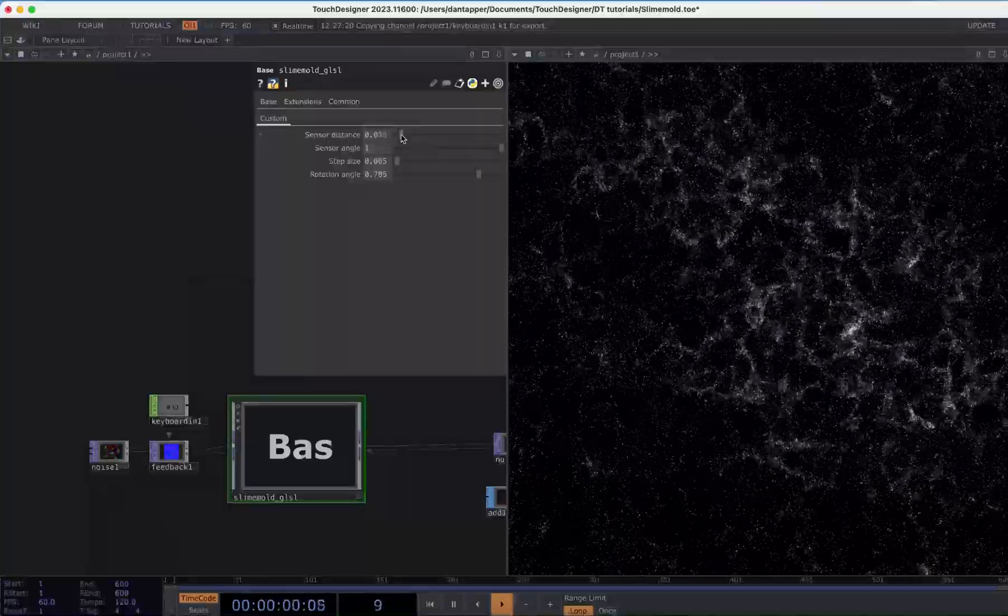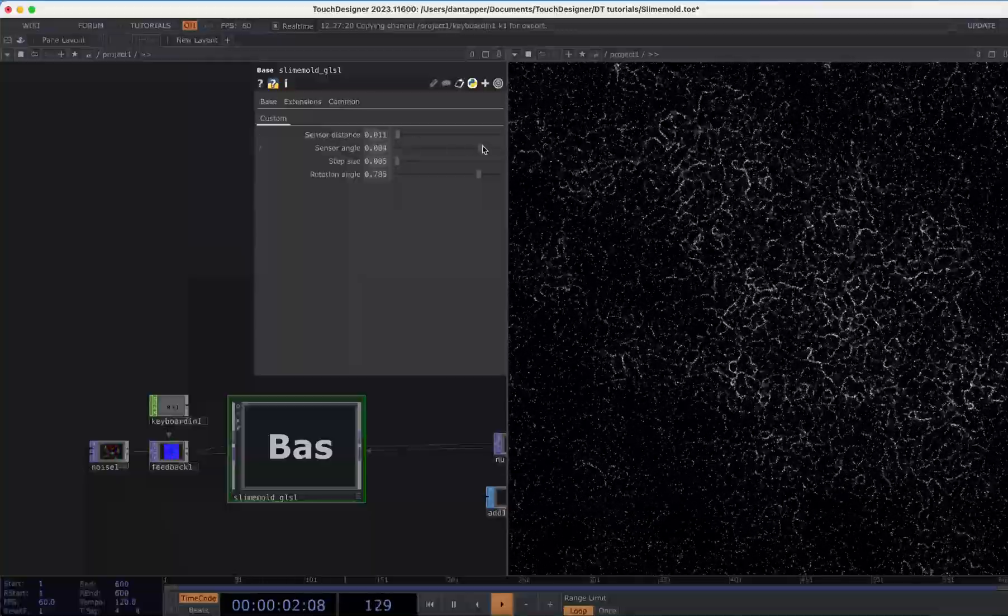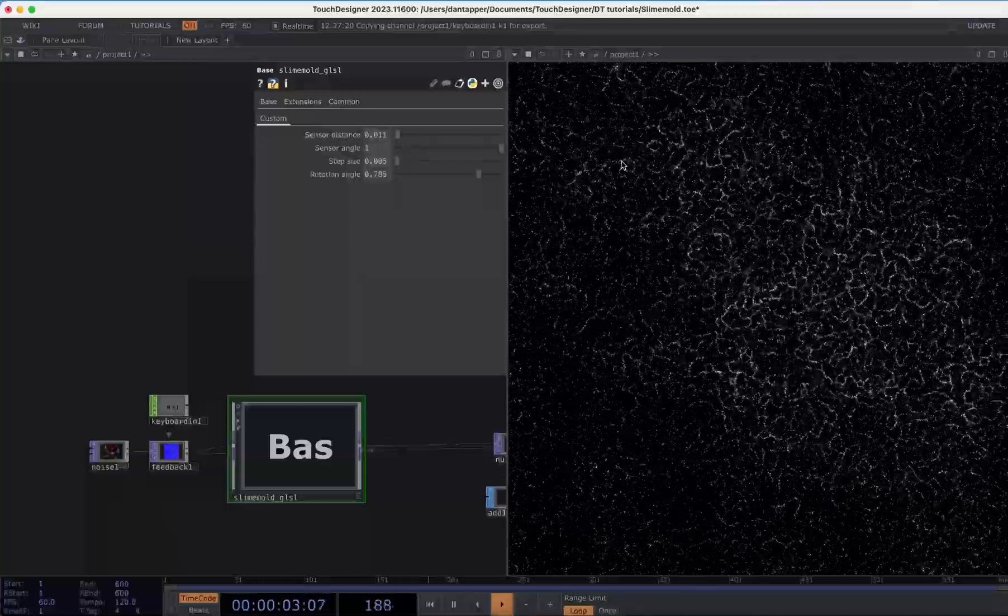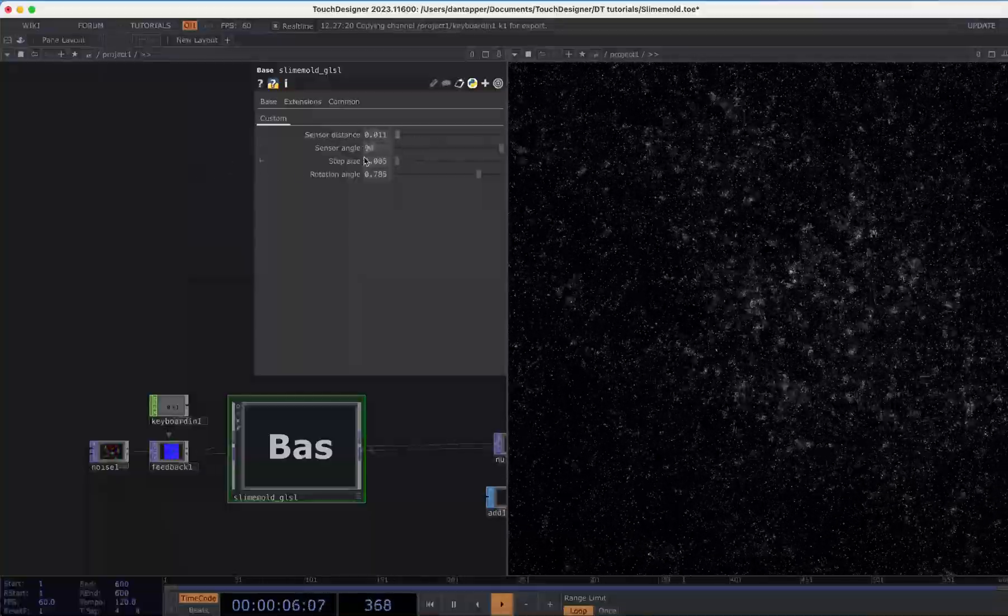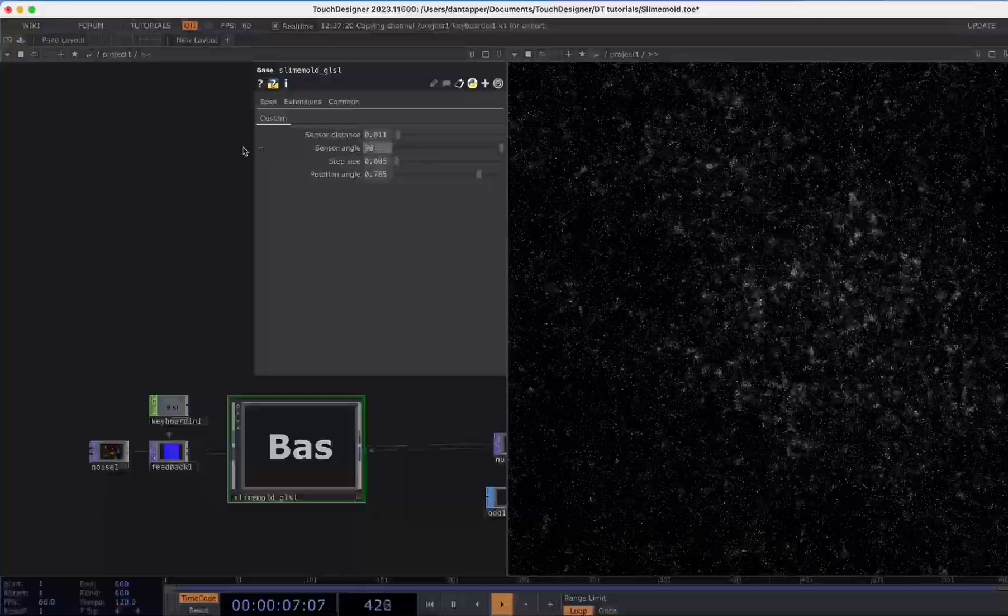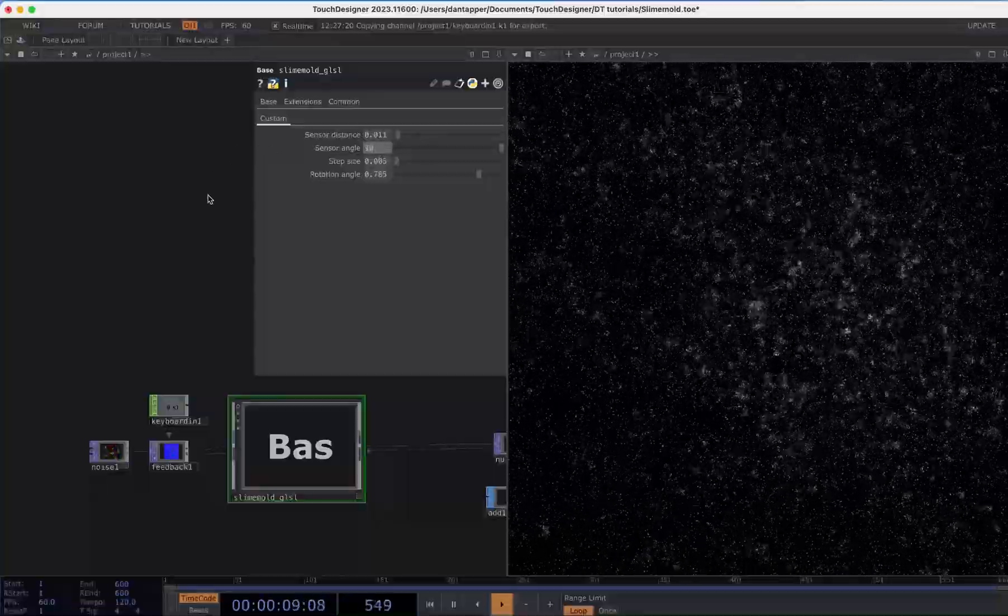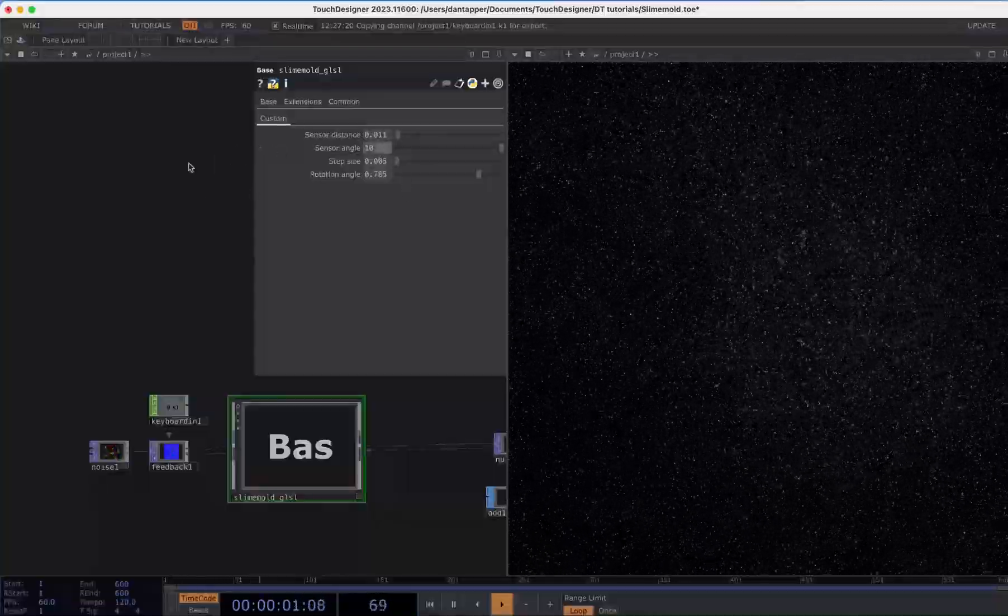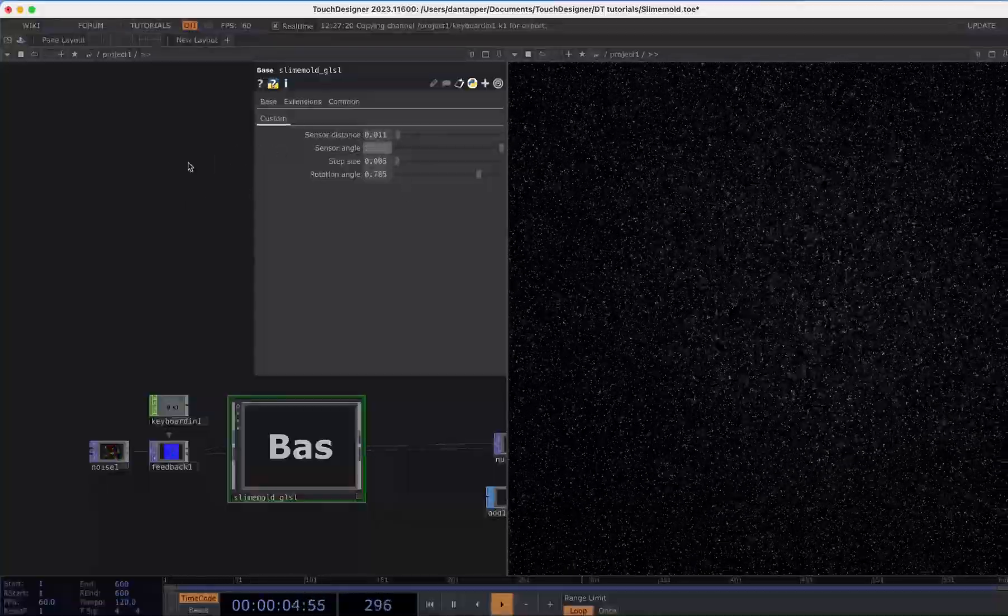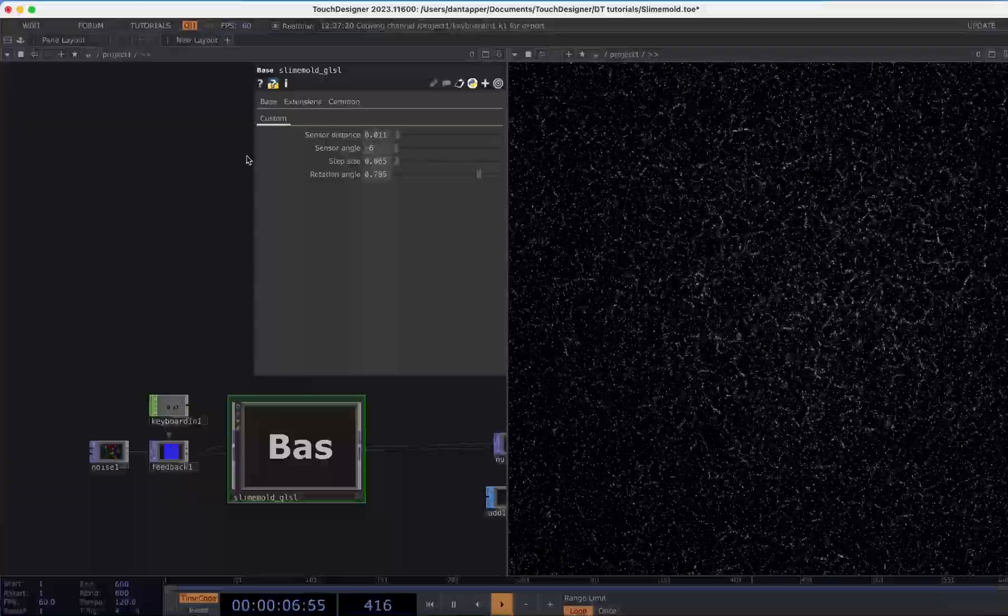The sensor angle is how much that moves. Let's try doing something big and you can see that creates this noise system. Realistically this will be between minus six and six.